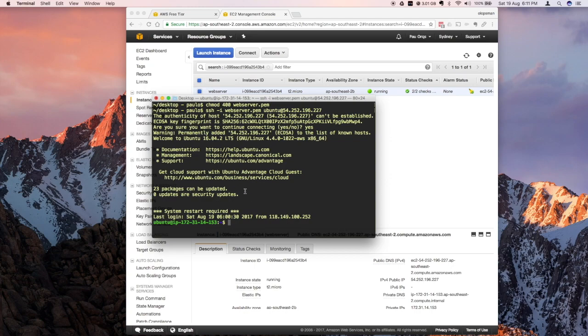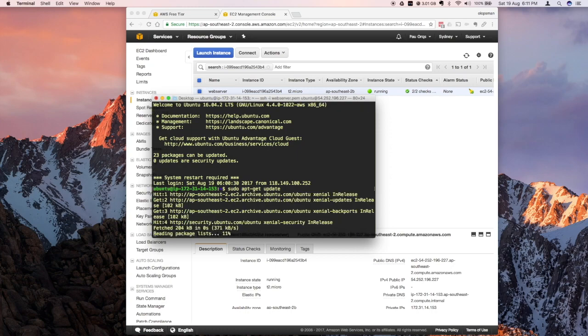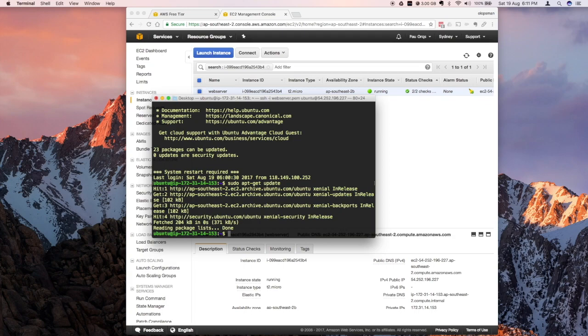There are 20 packages that can be updated. Maybe the first thing you need to do is update your instance. Just run sudo apt-get update. That should get all the latest updates for your Ubuntu instance. Once that is done, let's try installing a web server. On some of my previous tutorials I installed Apache on my local Mac. On this tutorial, I'm going to install nginx.